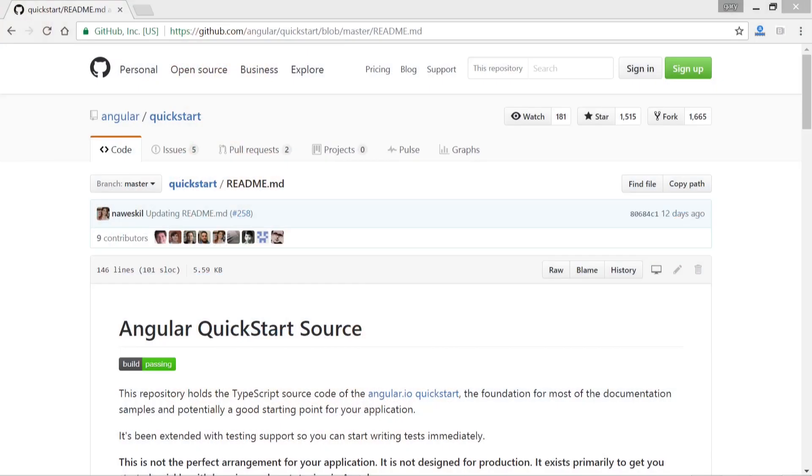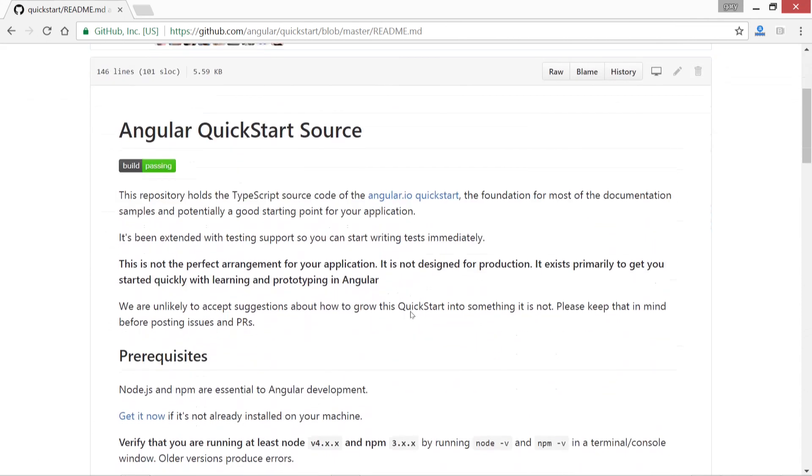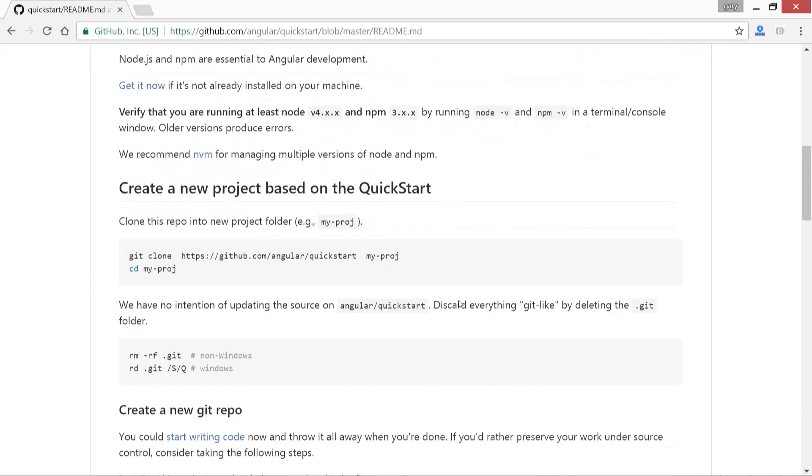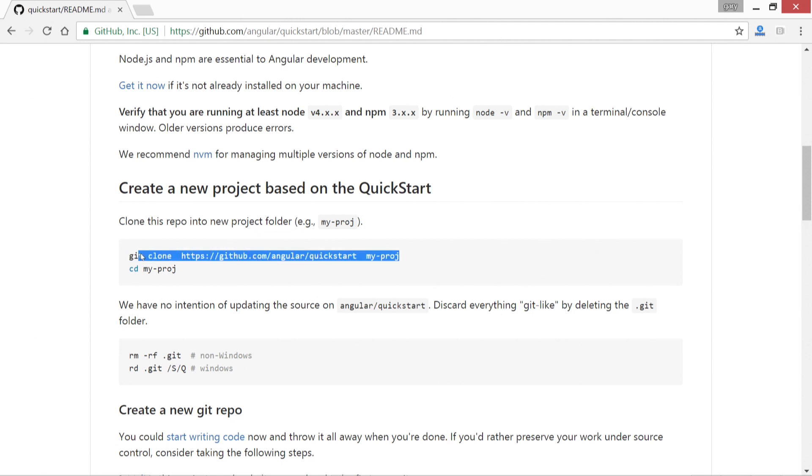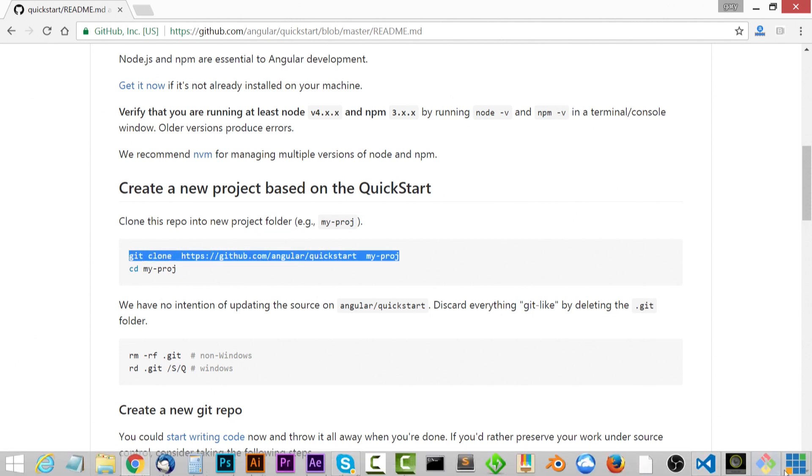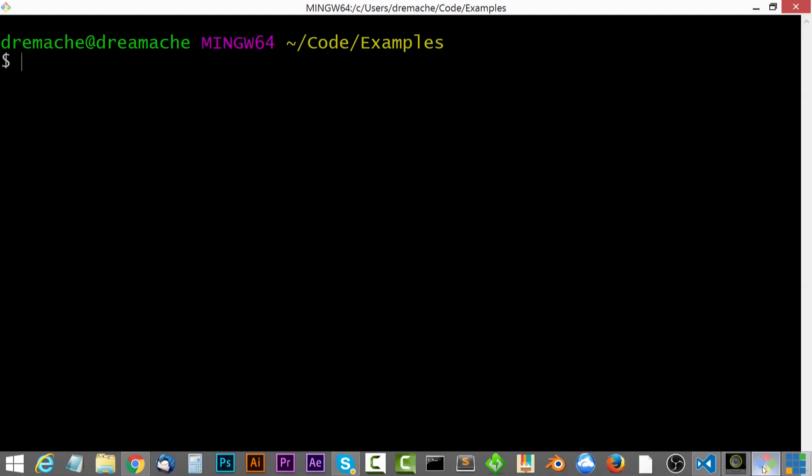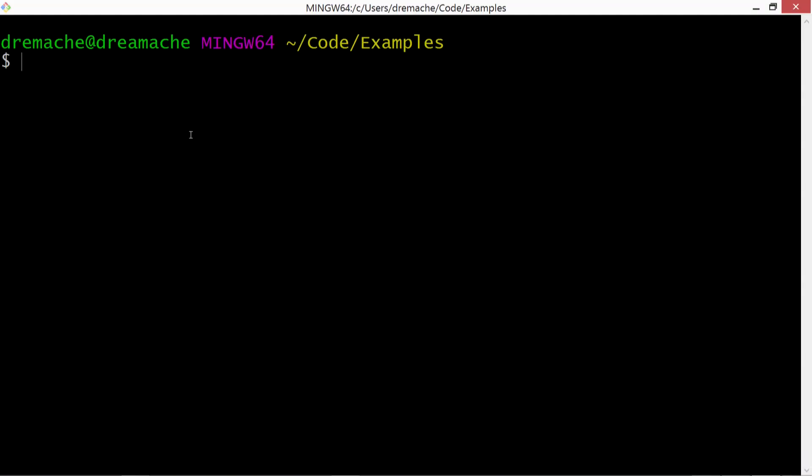So let's go ahead and get started by creating a new project. Or if you've been following along, you could just use the previous project. You could skip this if you wish. But I'm here at the GitHub quick start repository and I want to copy this line right here.